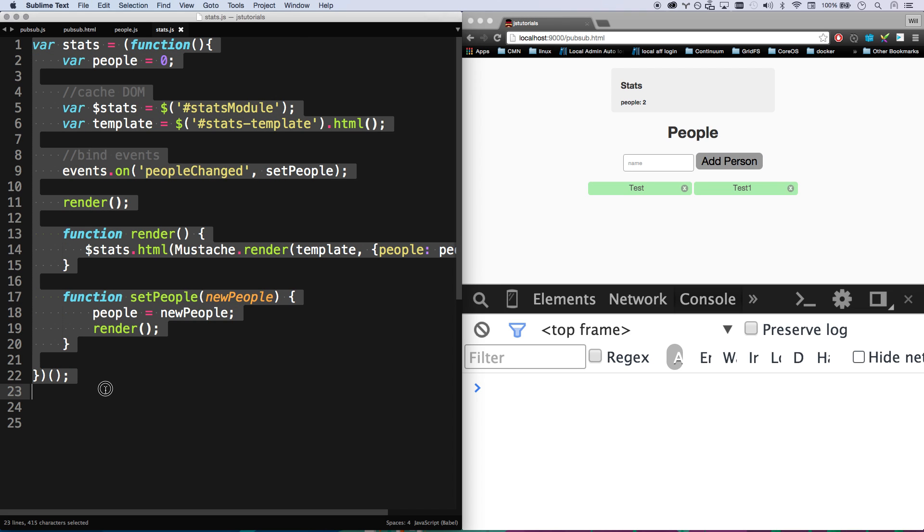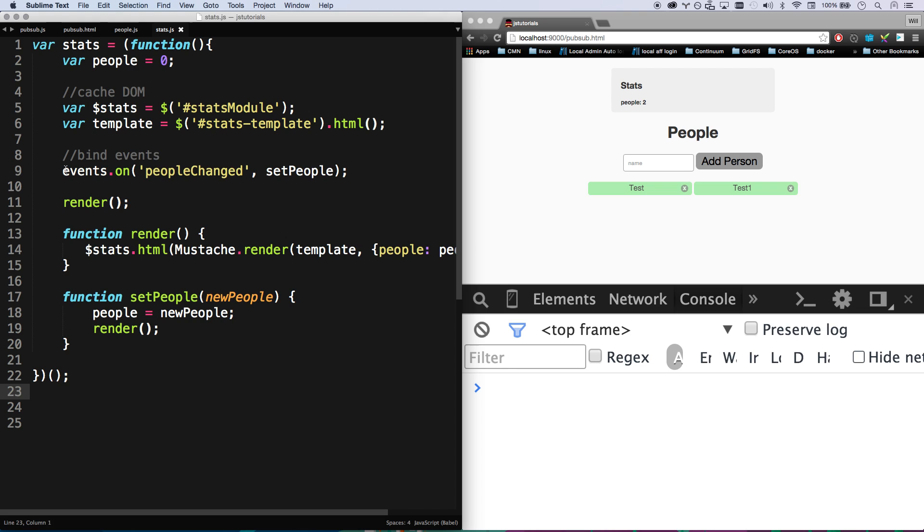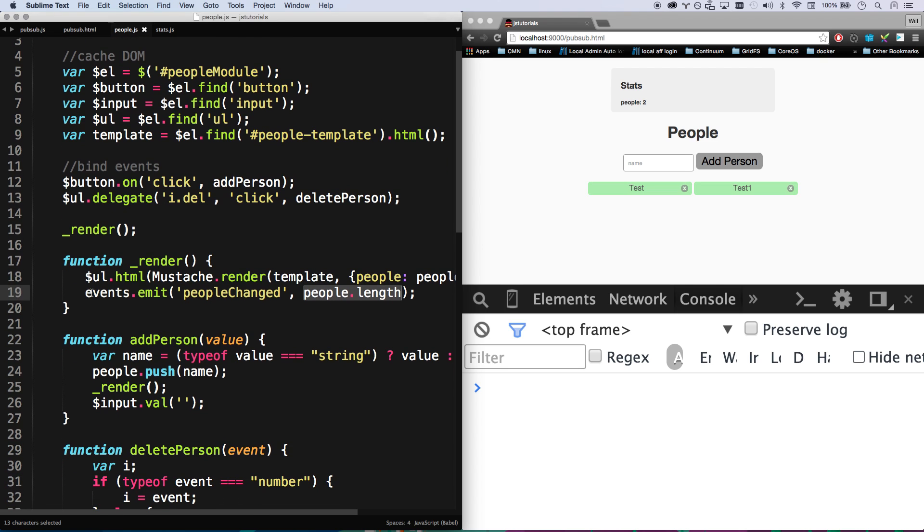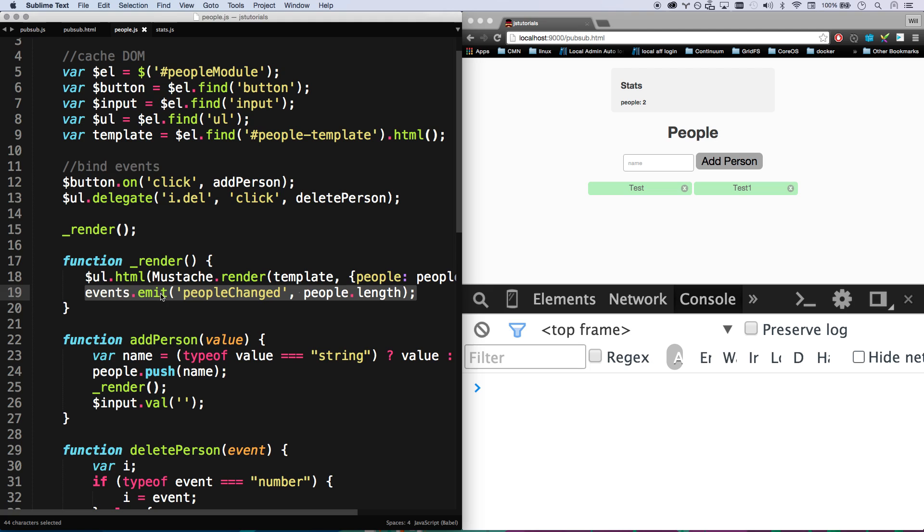So now what's awesome about this is stats does not know where this event comes from. There could be 20 other modules triggering this peopleChanged event and it doesn't matter.